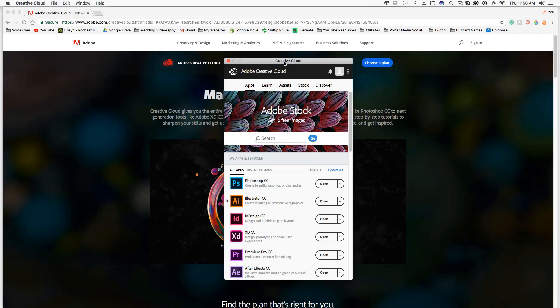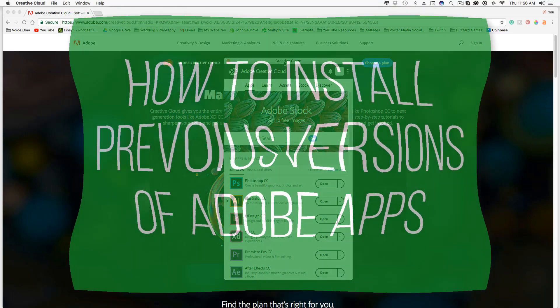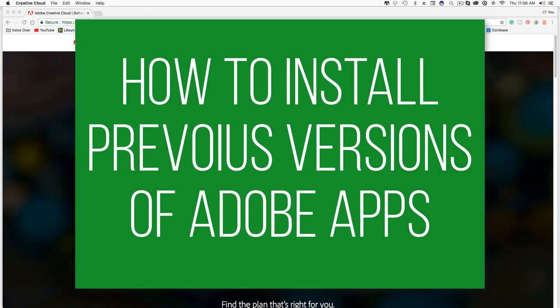Hey guys, welcome to another video. Dusty here. I'm going to be showing you today how to install previous versions of Adobe apps here in the Adobe Creative Cloud.